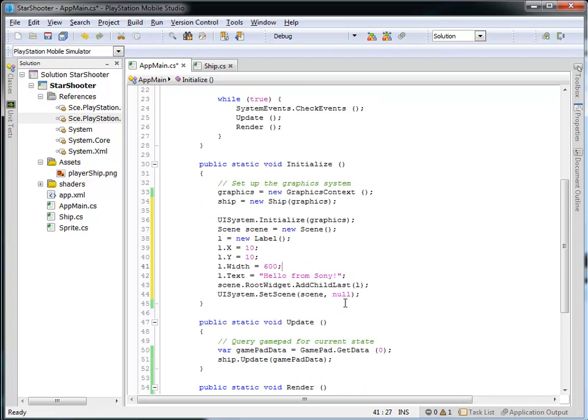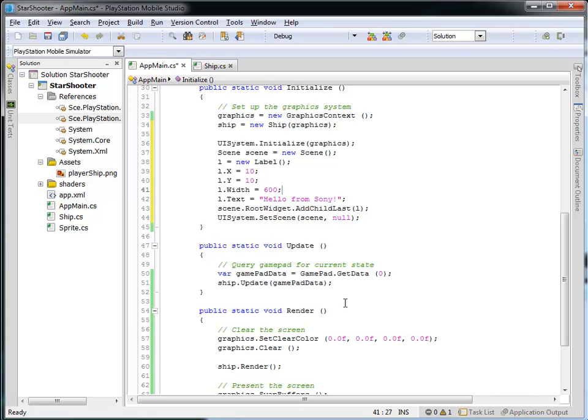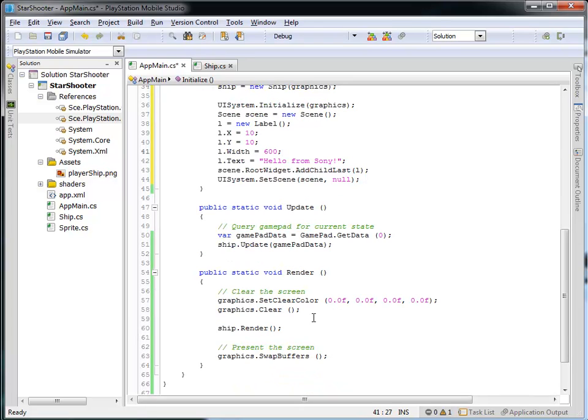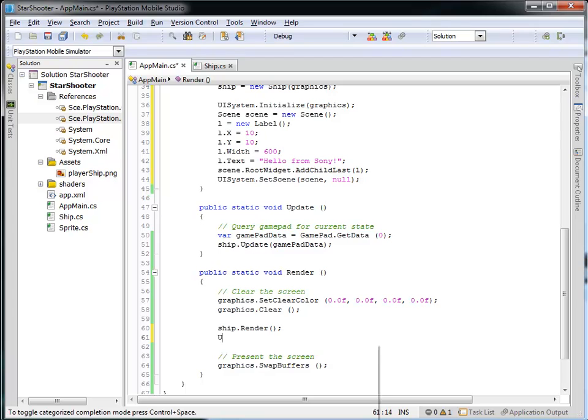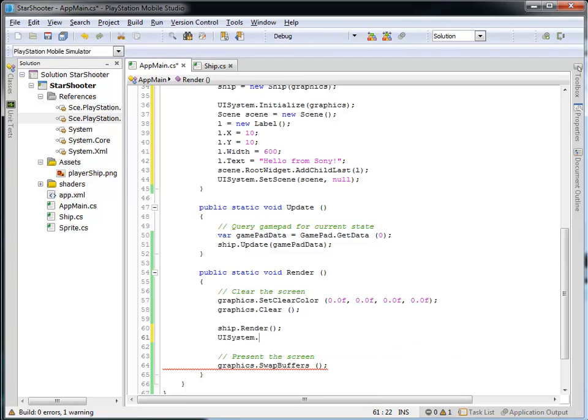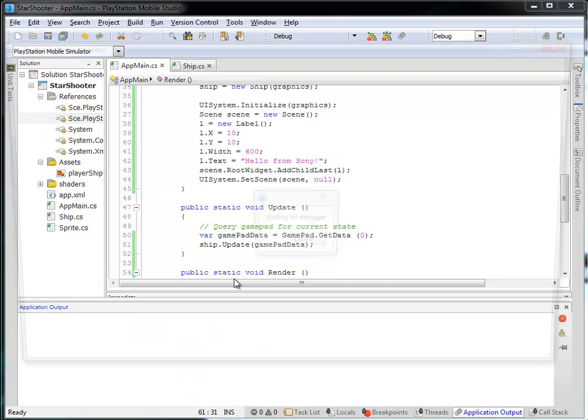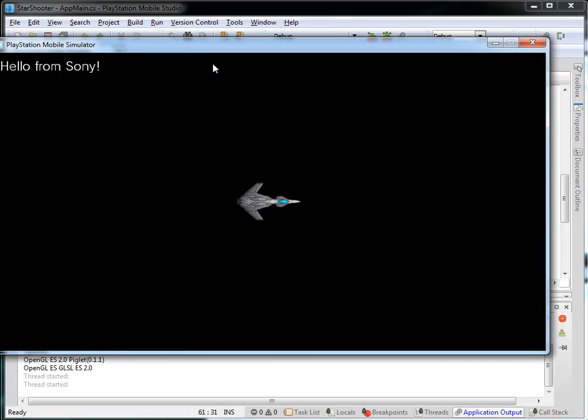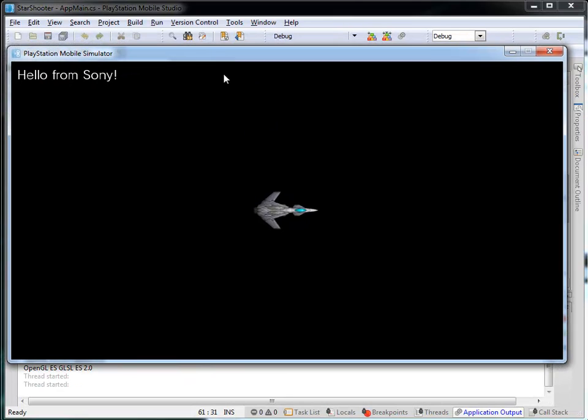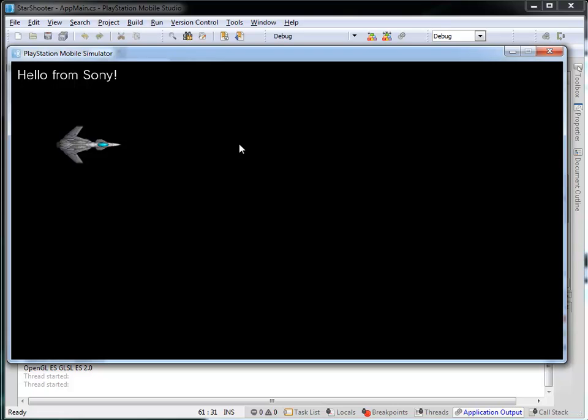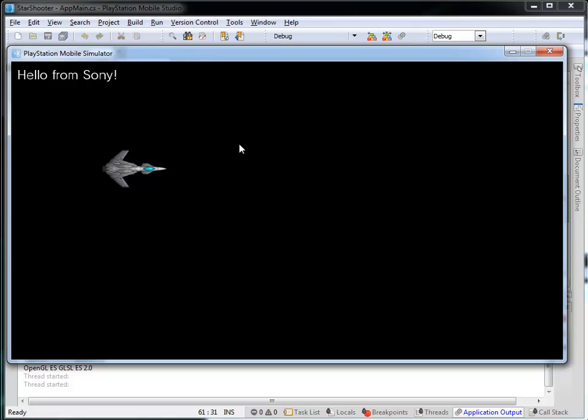Now, the last thing I need to do is I need to tell the scene to render itself. So after I render the ship, I'm going to tell the UI system to render itself. And let's run this. And what we'll get is our ship that we had before, but now we've got our label. And what it's doing is it's saying, look, for the UI system, I want you to render yourself. And it's going to take whatever the active scene is, and it's going to render all of the elements within that scene.